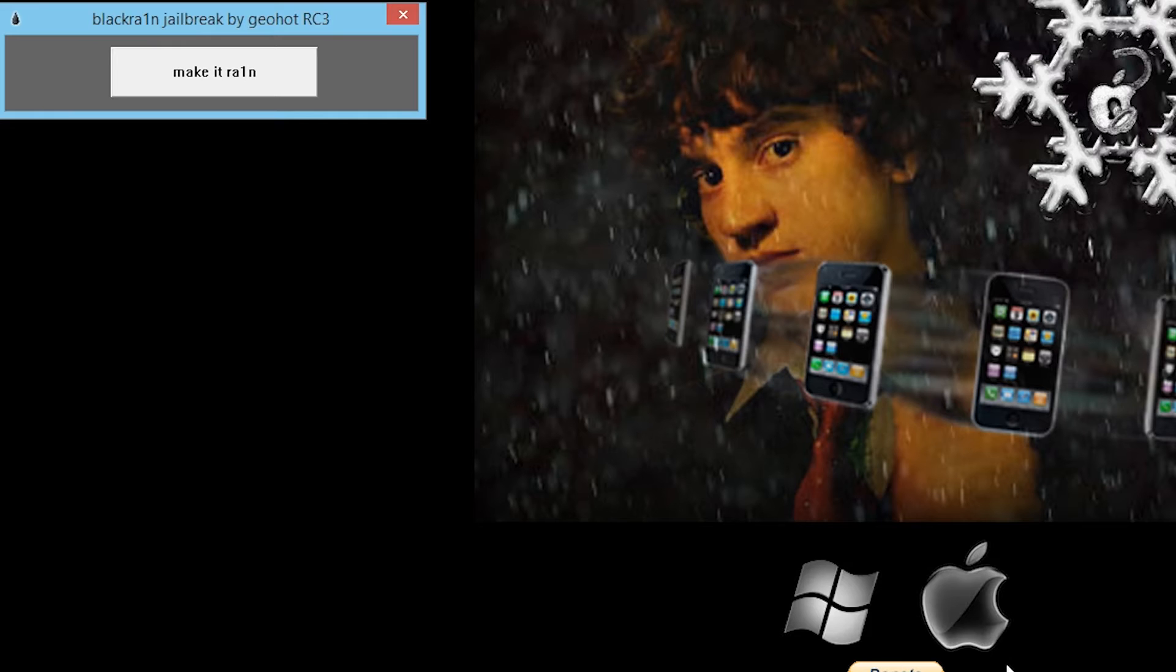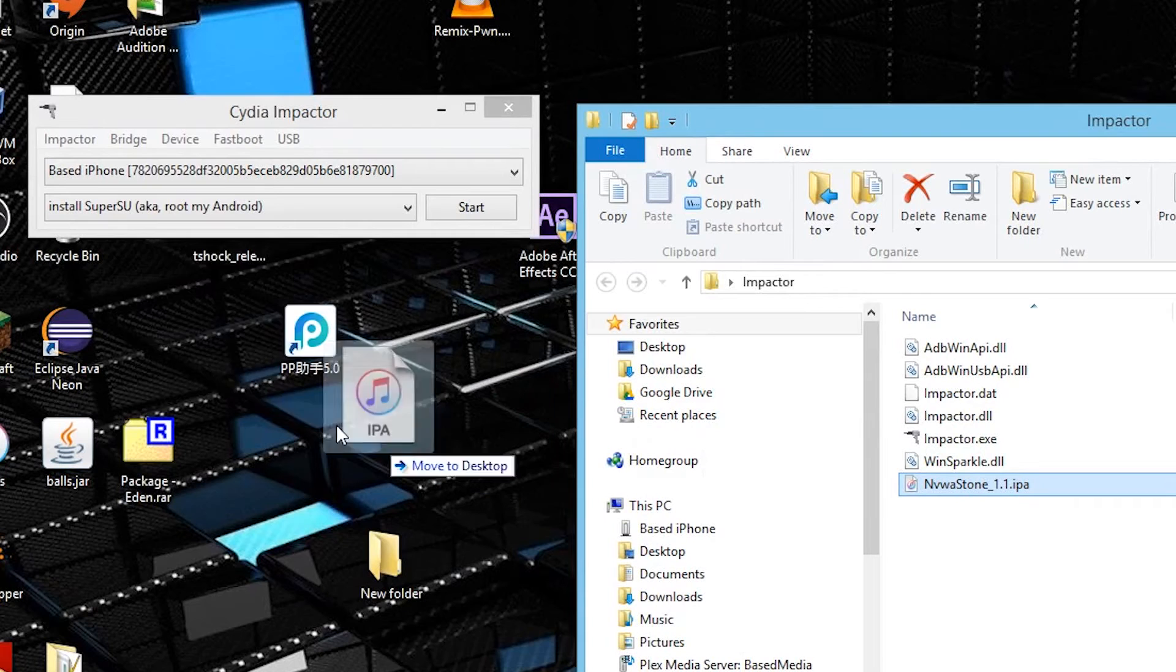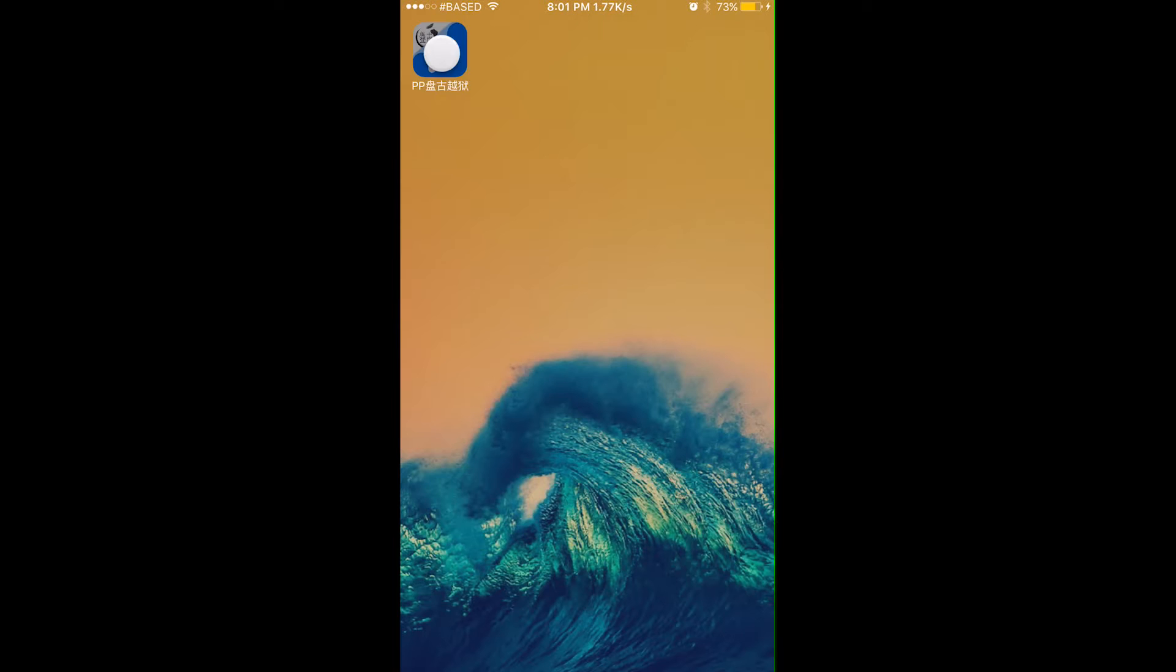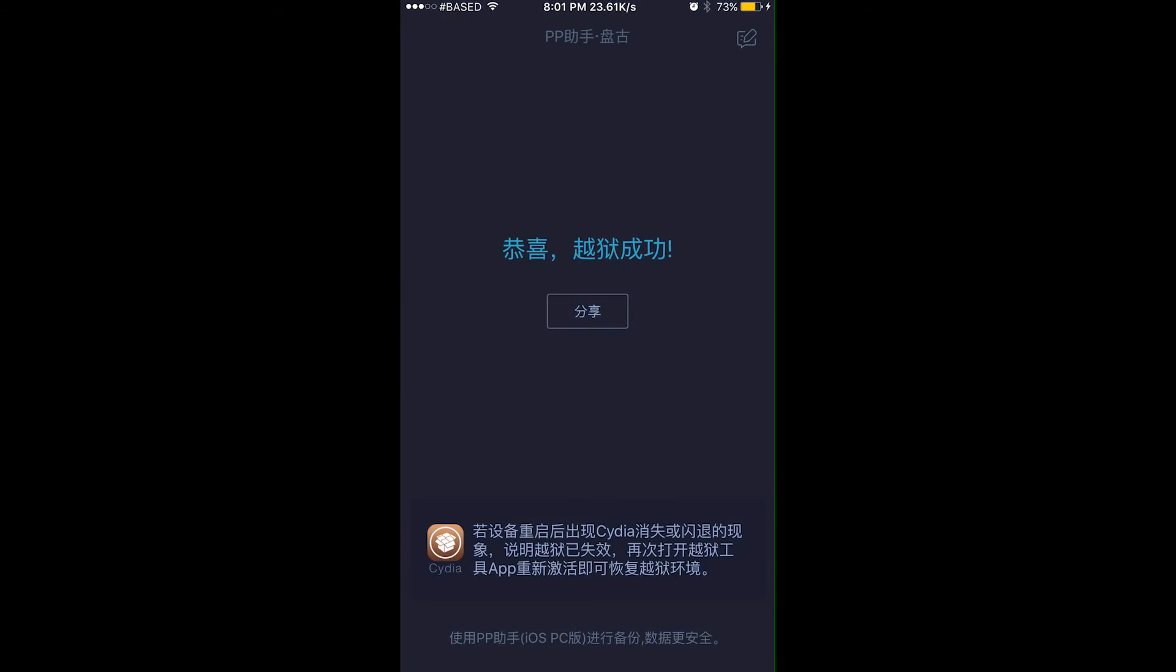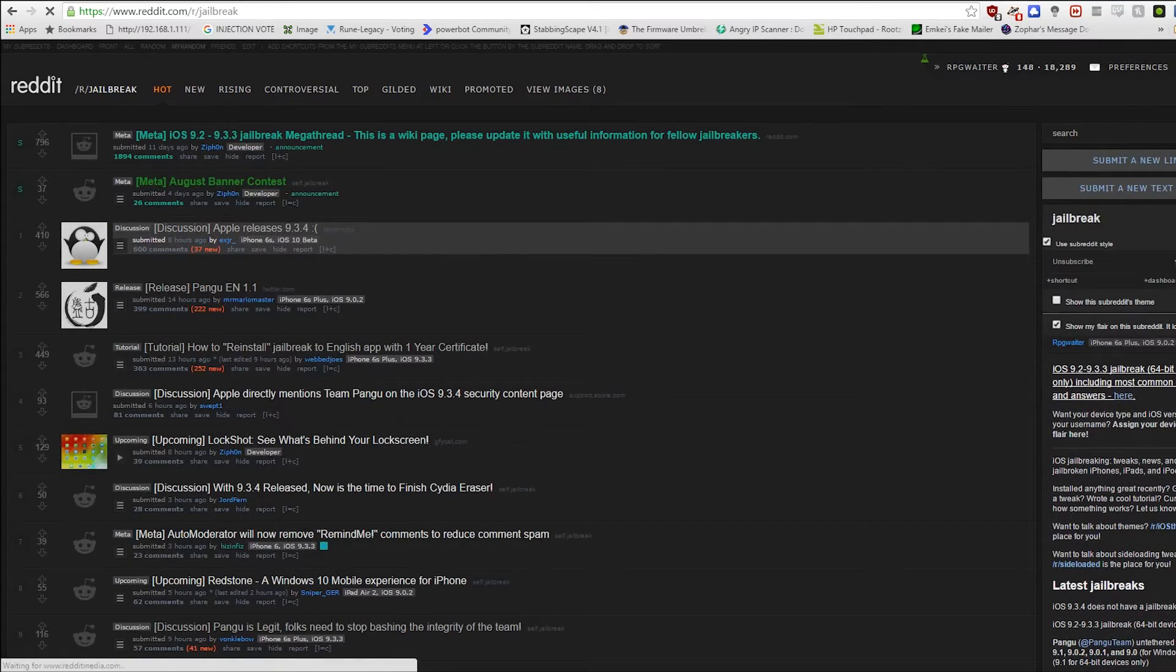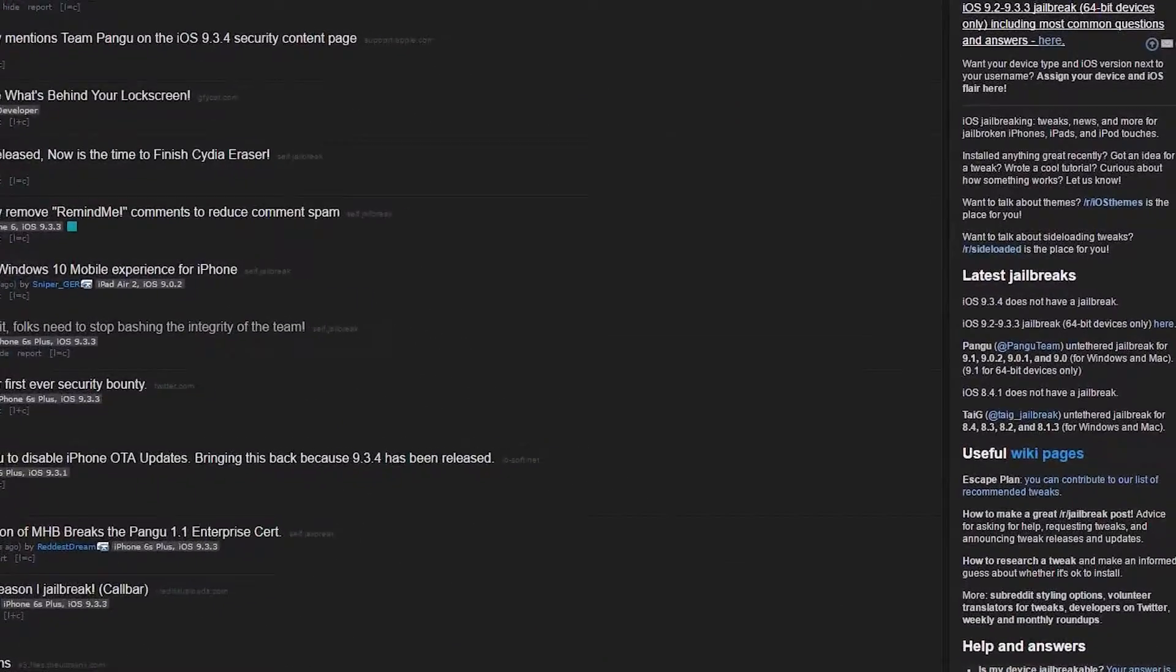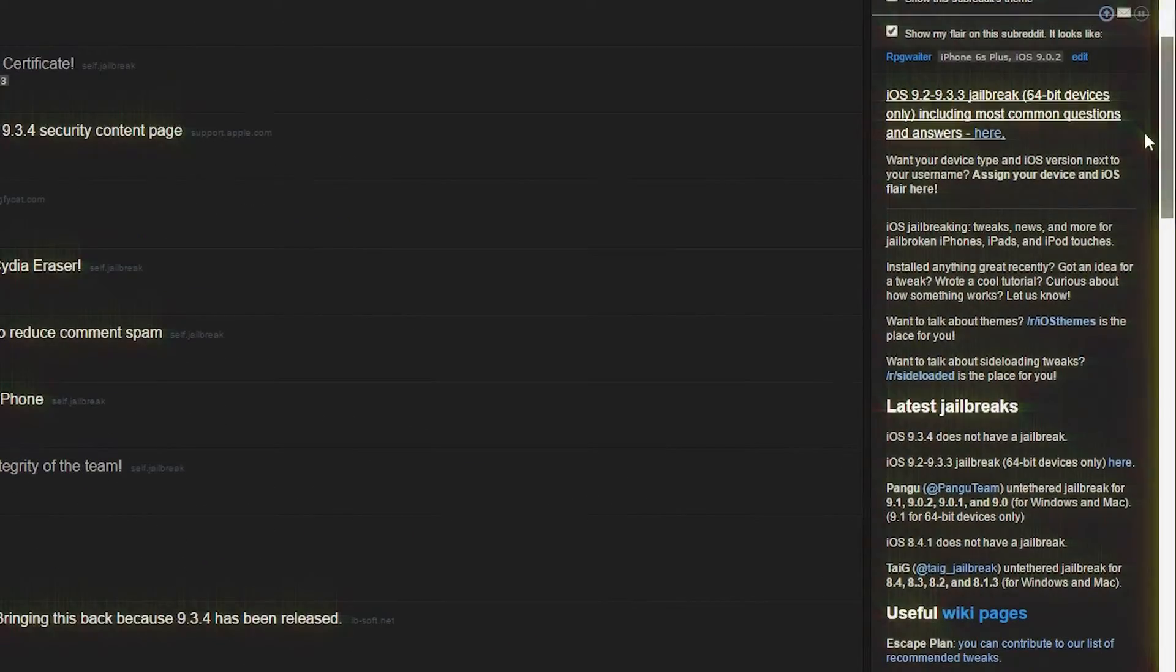In reality, the act of jailbreaking is usually very straightforward. A simple mouse click, drag and drop, or app opening is usually all that it takes, depending on the jailbreak. You can find the exact jailbreak method for your device by checking out the jailbreak subreddit sidebar, linked in the description. It is always up to date.